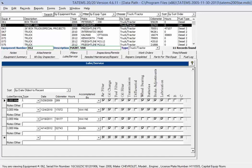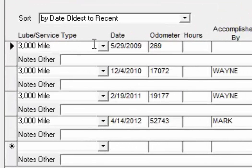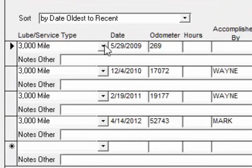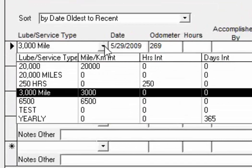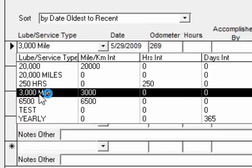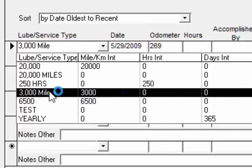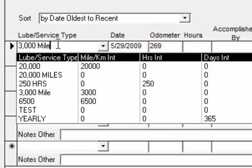So what you would want to do is go back and change the previous entries to a 3,000 mile that doesn't have an interval, just so that you know for the sake of labeling purposes that it was a 3,000 mile that was done in the past.